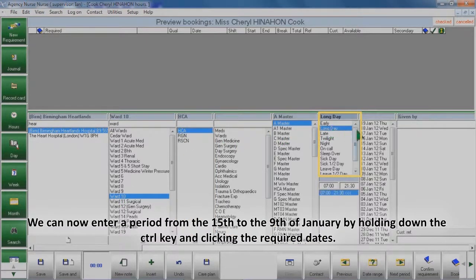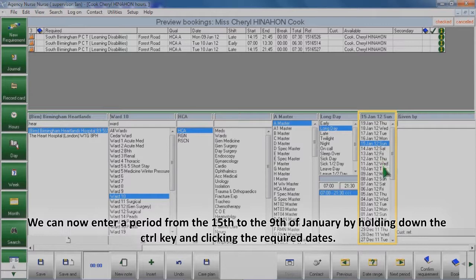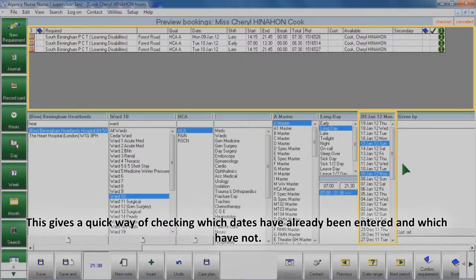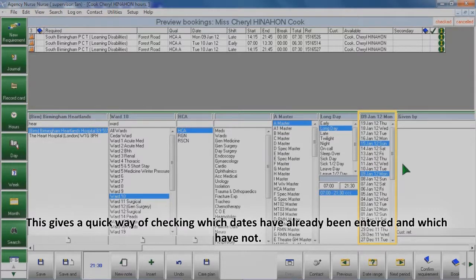We can now enter in a period from the 15th to the 9th of January by holding down the Control key and clicking the required dates. You can see that the system automatically shows all the shifts that have been previously entered into the system for Cheryl Cook for that period. This gives a quick way of checking which dates have already been entered and which have not.